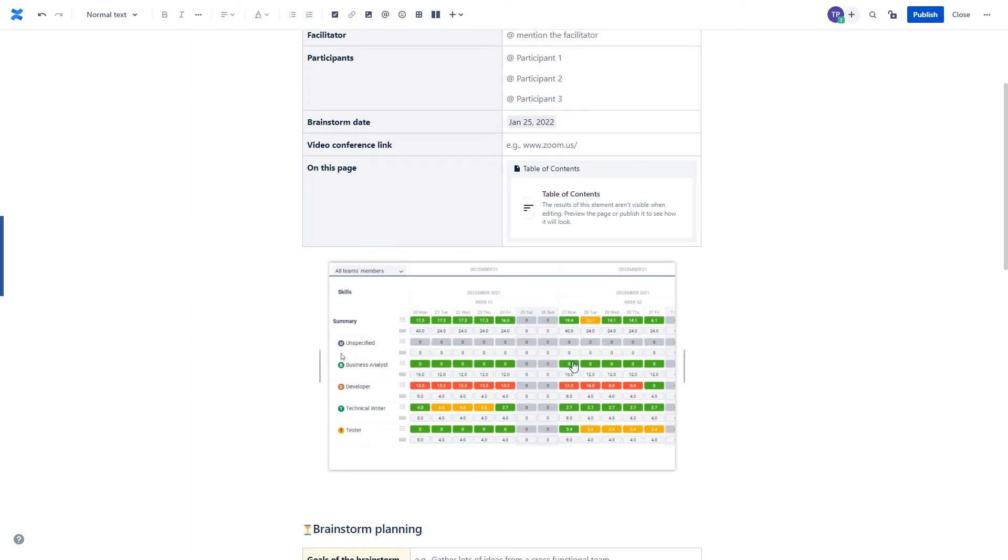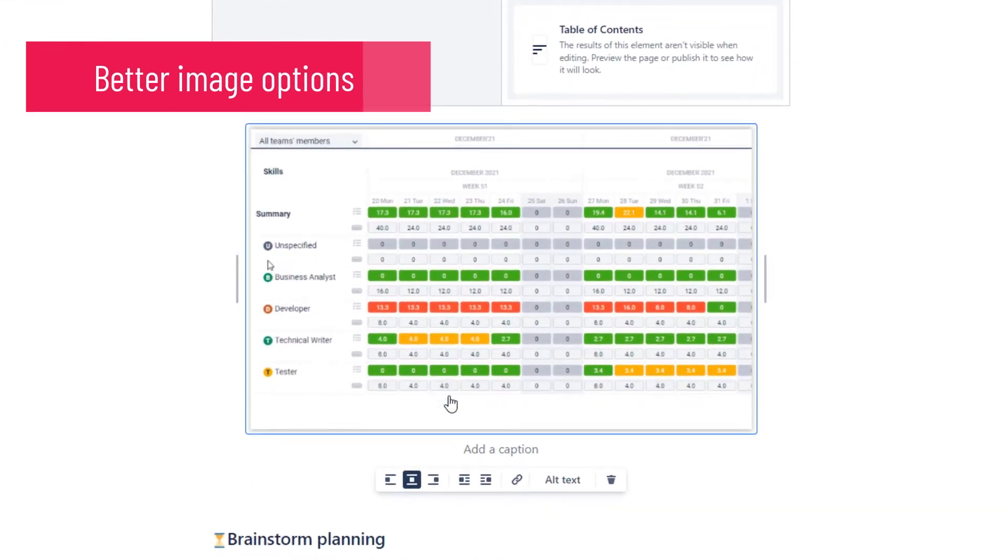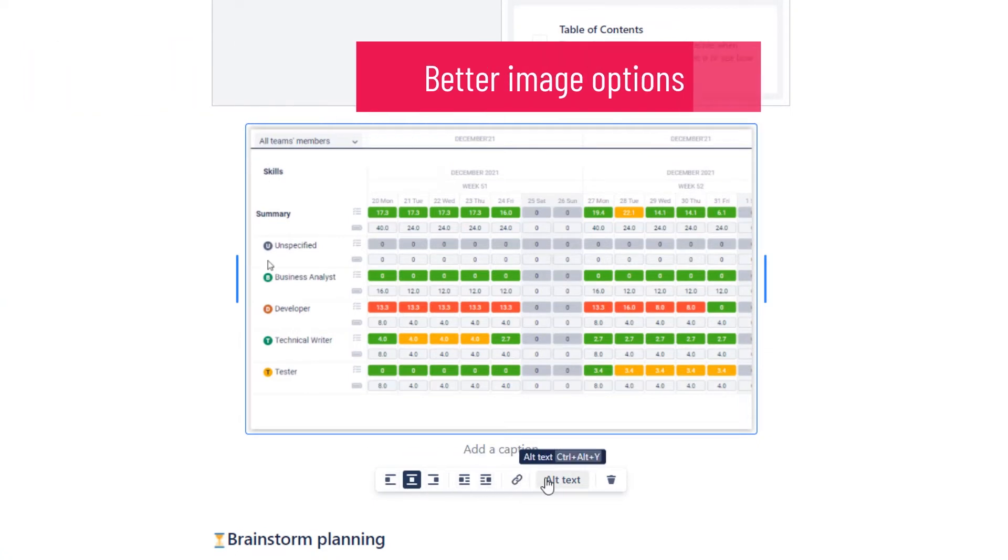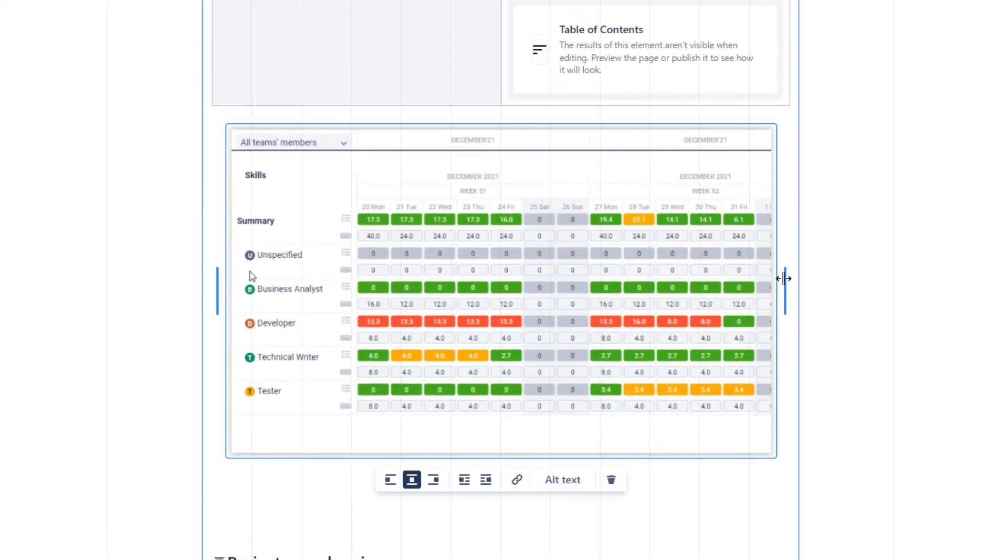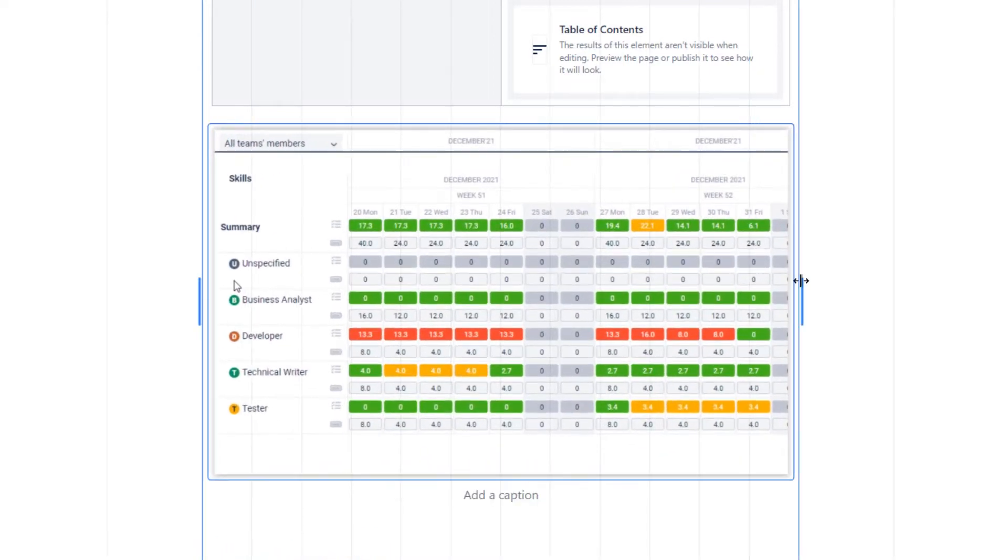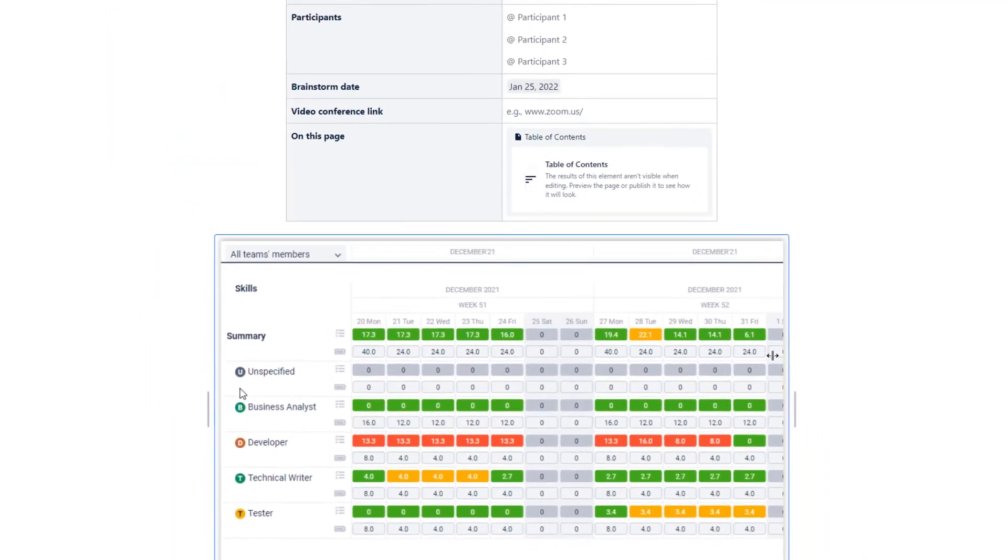Now I can easily access the options of that element, allowing me to align it correctly or wrap the text around it, but I also can resize the element with automatic snap to line functionality.